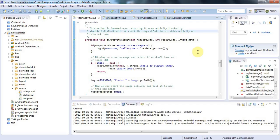Hello, this is John from caveofprogramming.com. In this tutorial we're going to look at how you can use an image that the user has selected from the gallery in your application. Specifically, we're going to look at how you convert a gallery URI to an actual file name that your application can use.